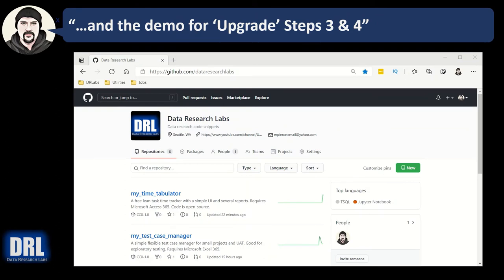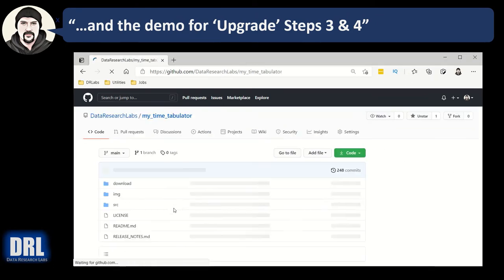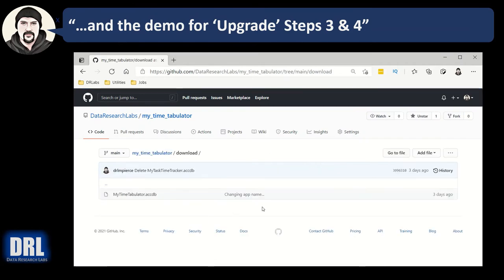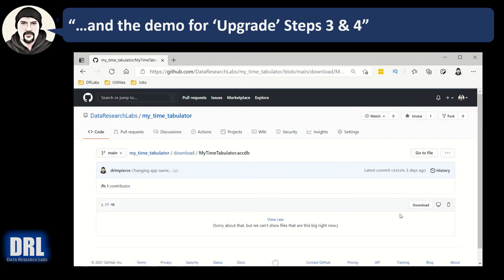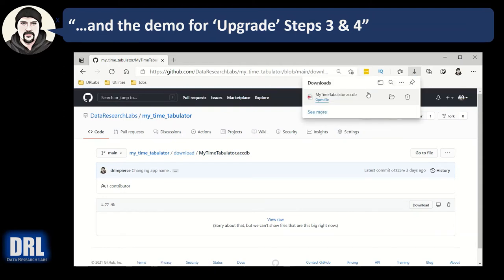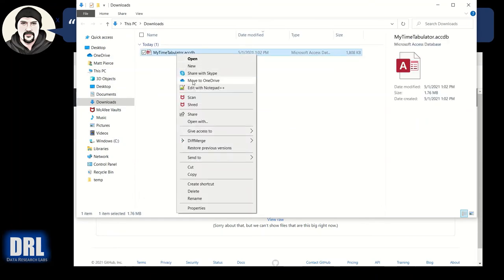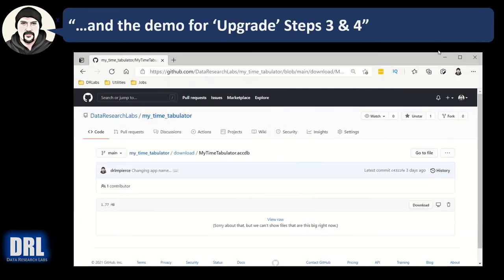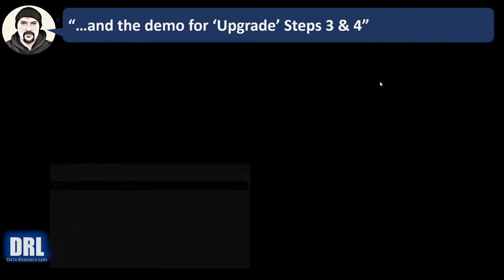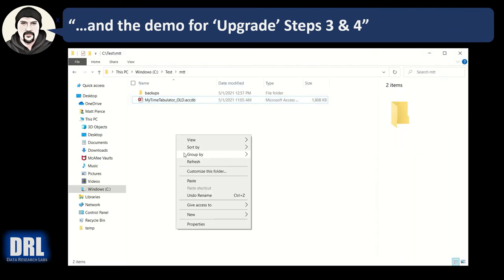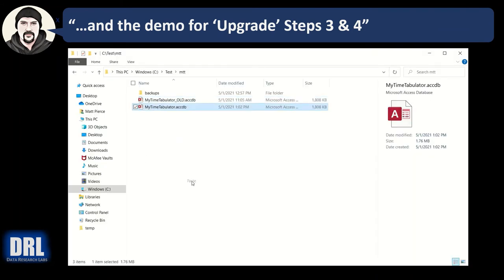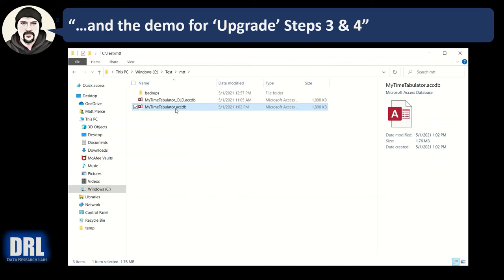Next, for step three we're going to download the latest My Time Tabulator. Go into downloads, click the actual file, and click the download button. Then I'm going to open the download folder, right-click and cut, then I'm going to paste it into my target directory. I've pasted it, which is step four, into the appropriate folder. So now we have not only downloaded but we've also upgraded the version.